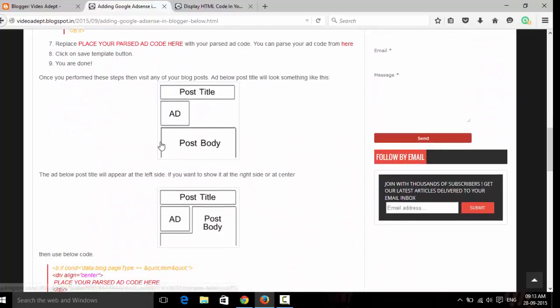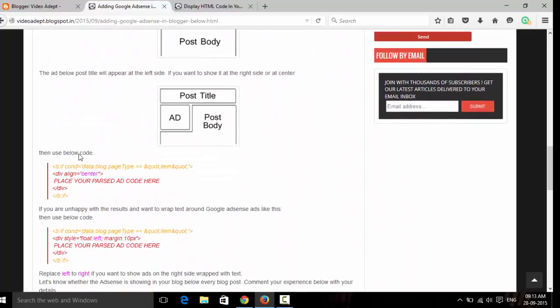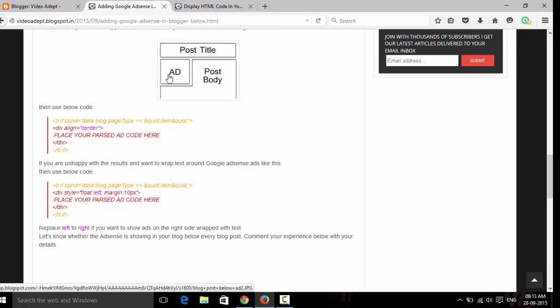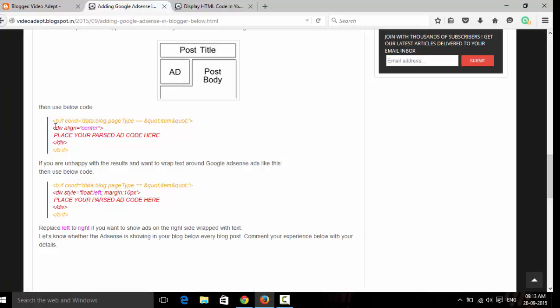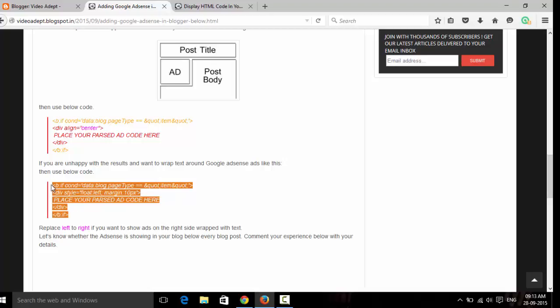So if you want your ad to appear as post body here and your ad here, then you have to use this code. Copy...